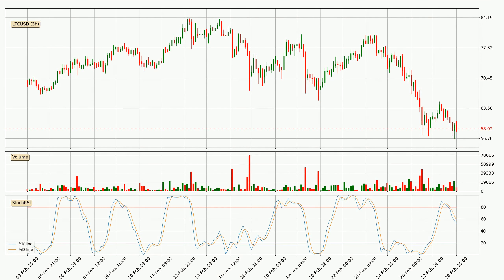Jumping to the three-hourly stochastic RSI, there are no signs of the stochastic RSI being oversold or overbought at this time, but we can see that the trend is currently going down because the %K line is below the %D line.